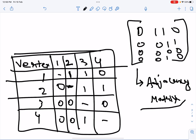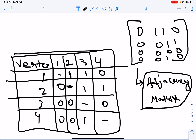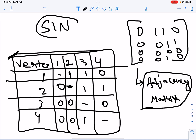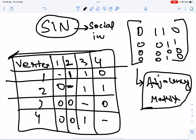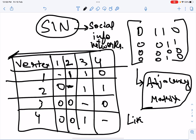I hope that's clear. In the next video we will look at how we can use adjacency matrices in different calculations. This video is part of the course on social information networks. Thank you for watching — if you like this video please like, share, and subscribe.